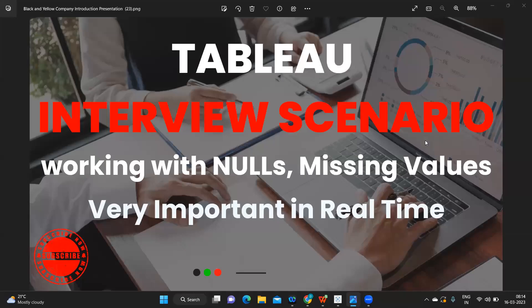Hello everyone, this is Raul Power, and welcome to yet another important video on Tableau interview scenarios. In today's video, we are going to discuss working with NULLs and fixing missing values. This is important from your interview perspective and also from real-time perspective.